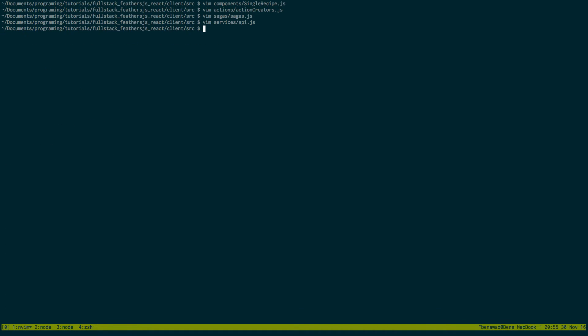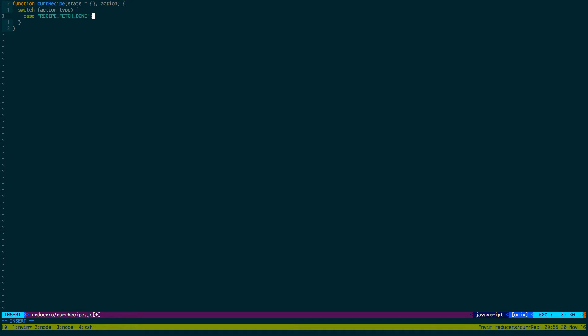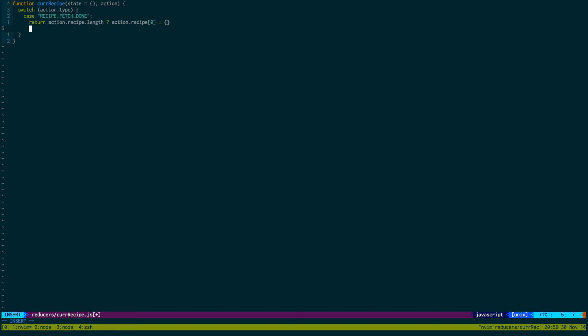Now we need to make a reducer so if we go to reducers, we'll call this curRecipe.js. And we'll call function curRecipe. State we'll keep an empty object if we haven't fetched yet and then switch action.type. Case and we're looking for recipe fetch has been completed which is done. And when it's done we're going to return the first recipe found but we can't just do action.recipe, what it's going to return us is an array with all the objects it found. We're going to do a little bit of error checking, we're going to check if the length is not equal to zero, then we'll get the first element. If it's returned us no objects we'll just return an empty object. And then our default we'll just return state.